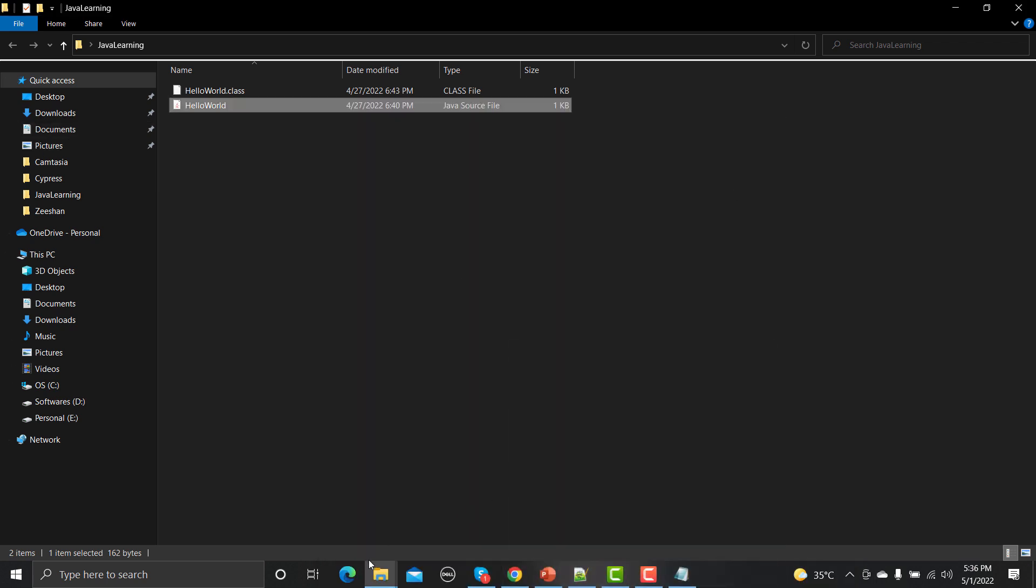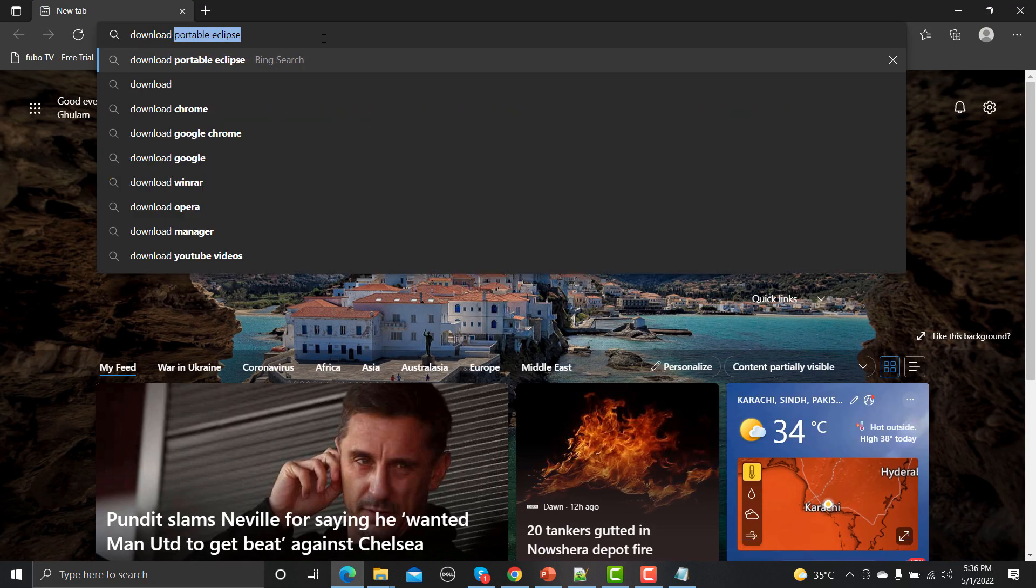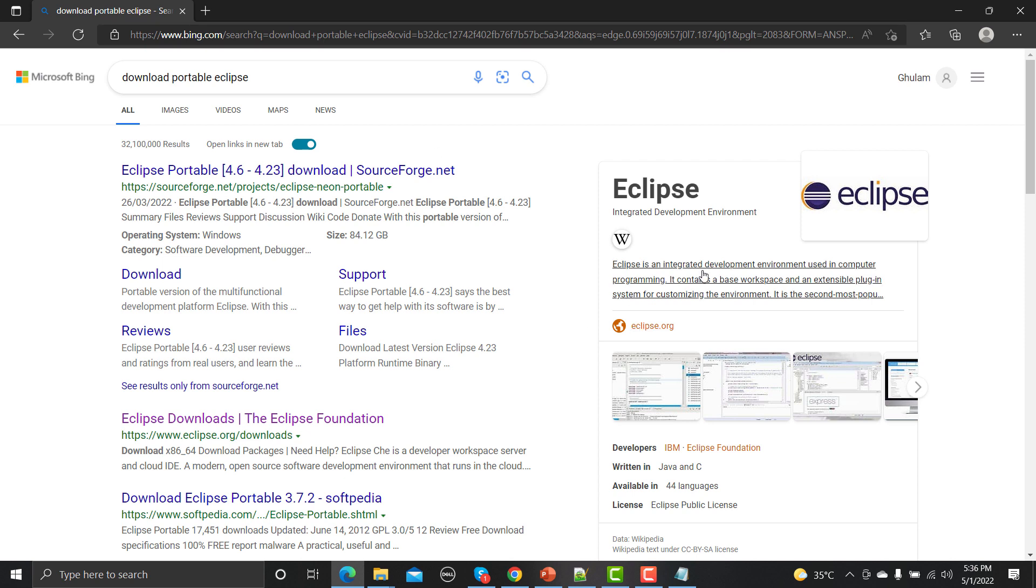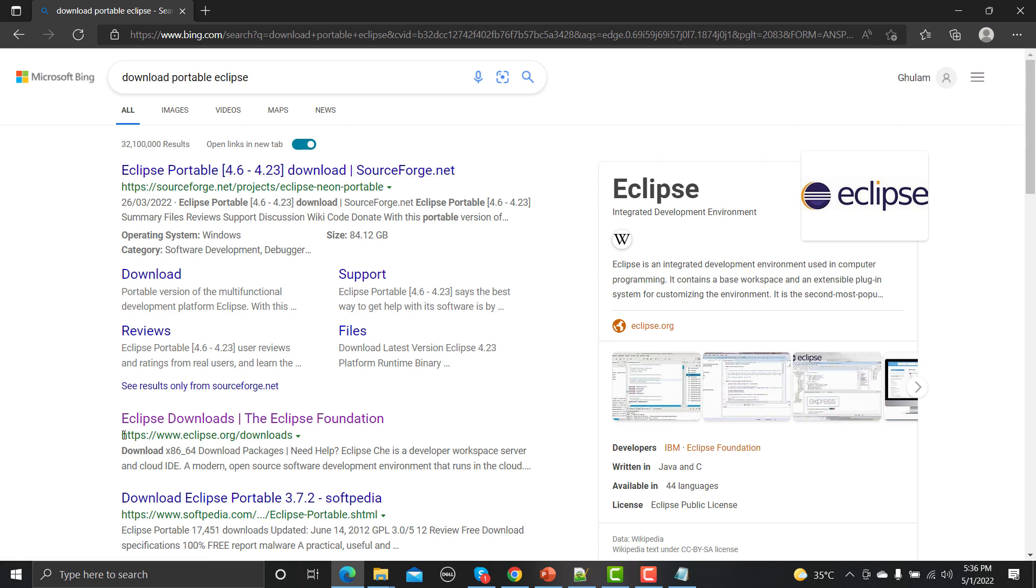Let me open a browser here. In the browser you need to type download portable Eclipse. Eclipse is basically an integrated development environment. There are so many others available in the market like IntelliJ, so you can use any of them. For this tutorial I would be using Eclipse. You don't need to go to this first URL here, you need to ensure that you would be going to this official URL which is www.eclipse.org/downloads. You need to click on this one.